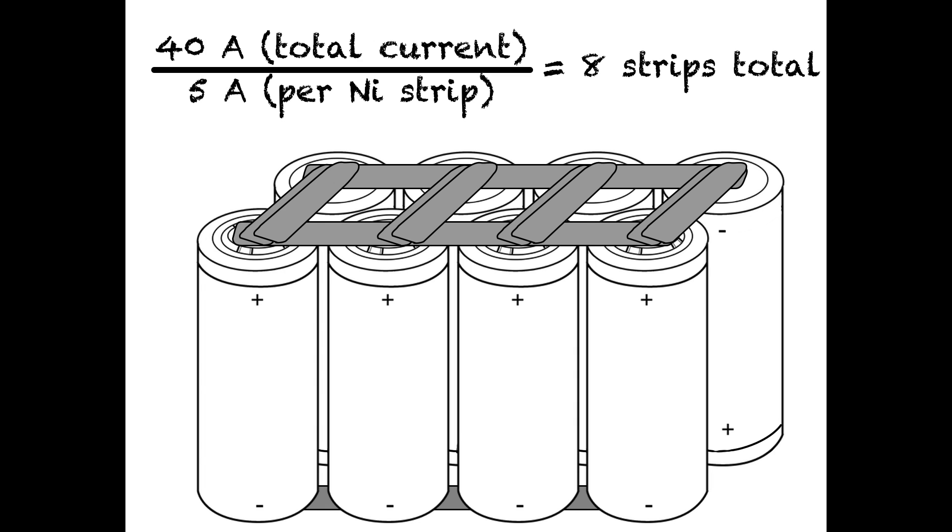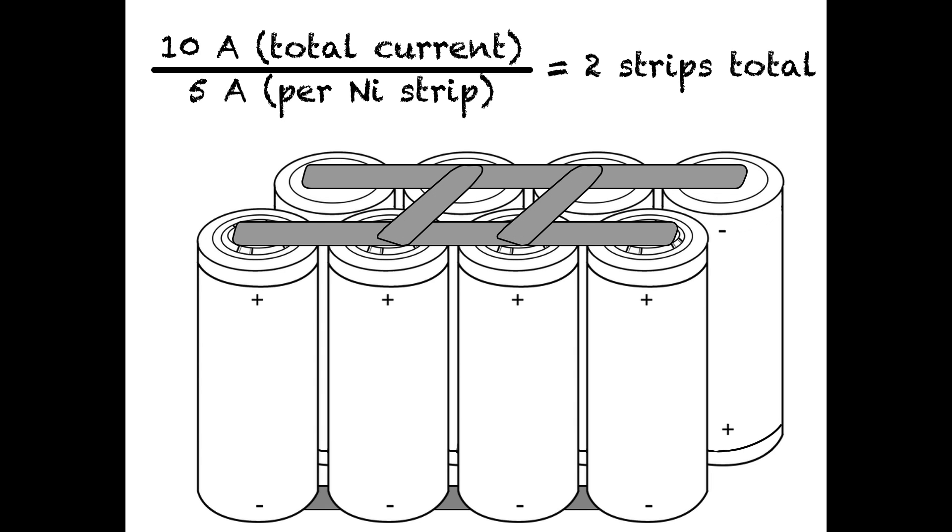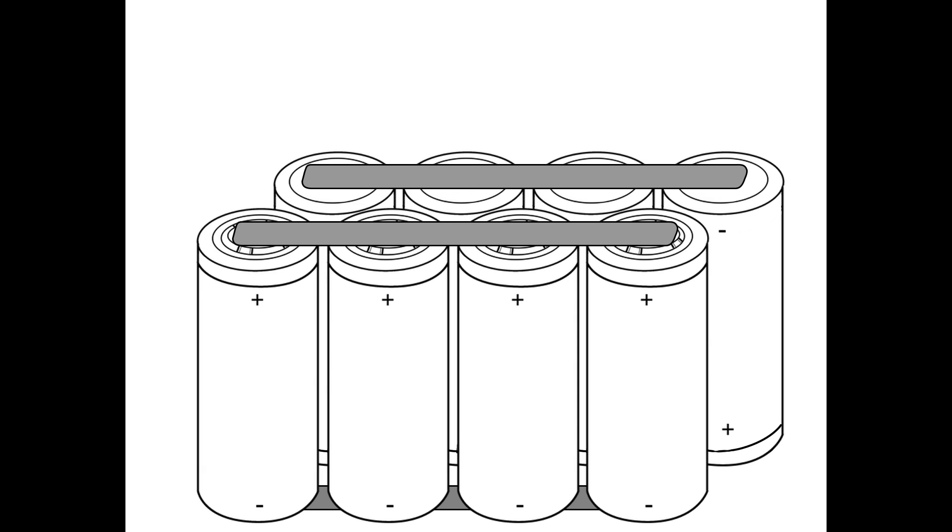On the other hand, if I only wanted to pull 10 amps from this battery, I could get away with only two series connections, as each would pull 5 amps, which is acceptable for this size of a nickel strip. I like using this configuration of rows of parallel groups stacked next to each other, because it makes it easy to include multiple series connections.